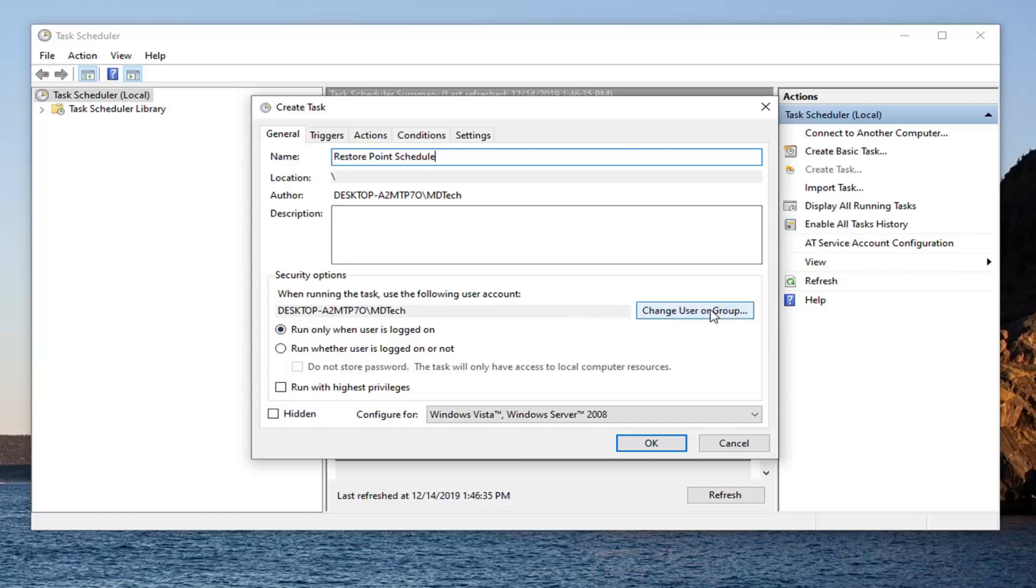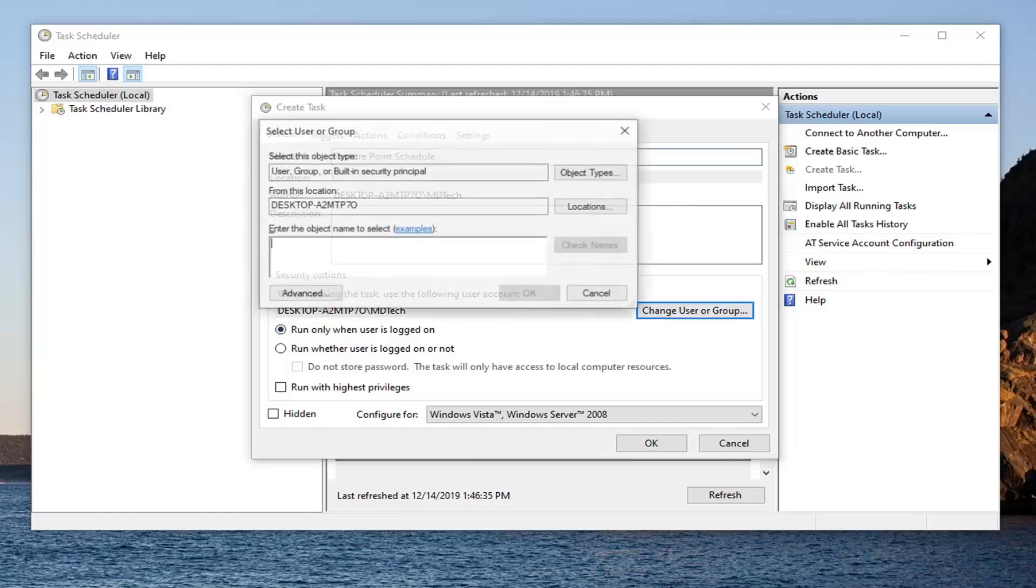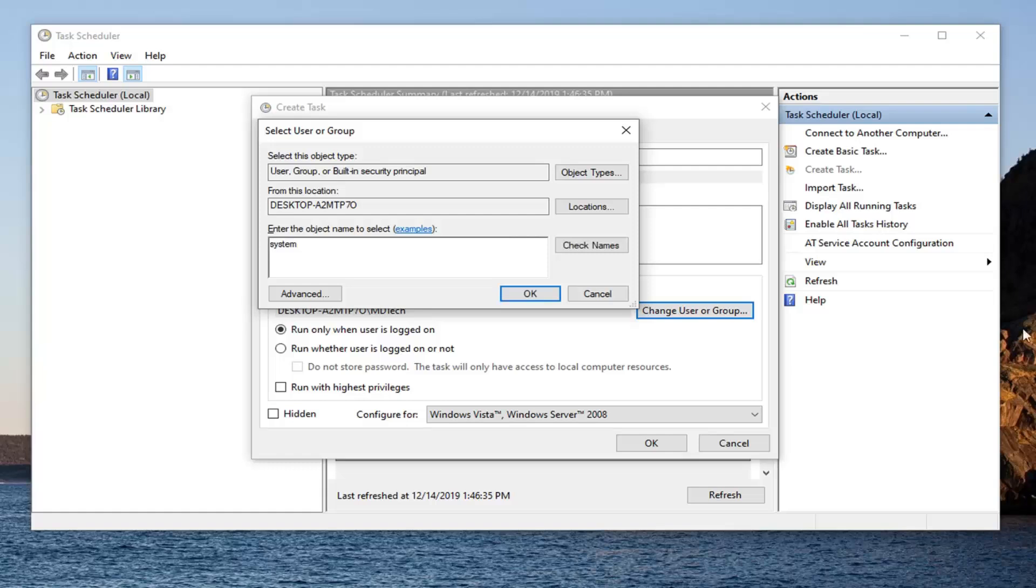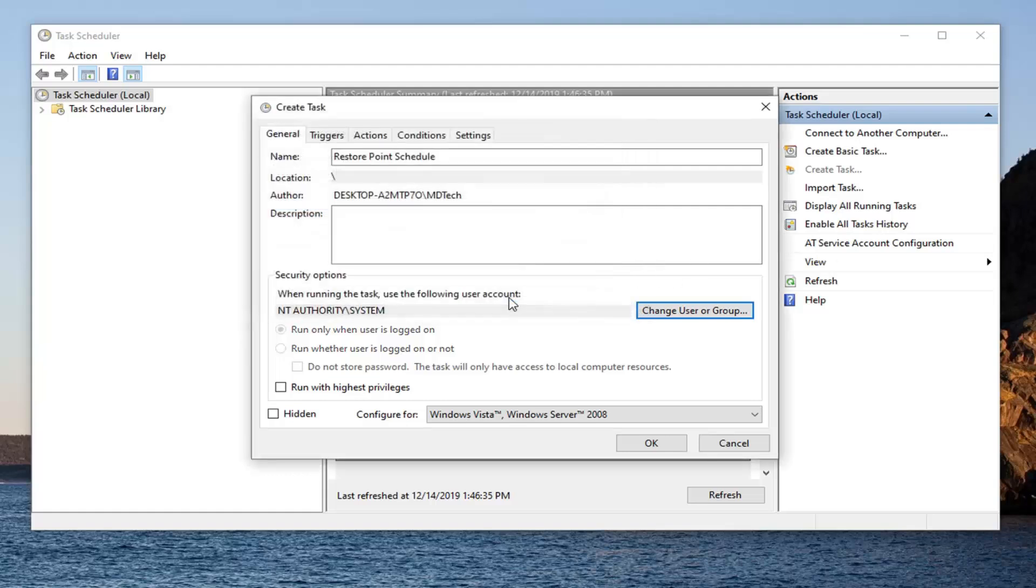And then you want to select change user or group. In the enter object name to select, type in system. And select check names. And then you want to go ahead and select OK.